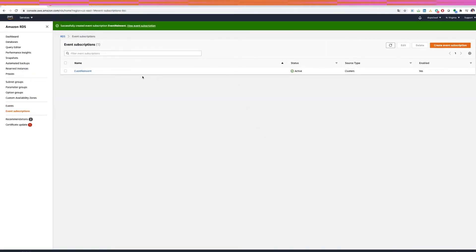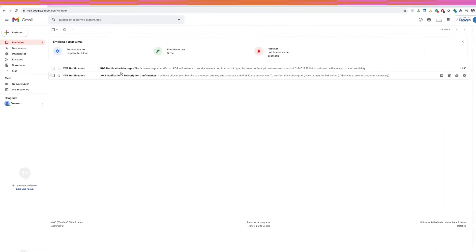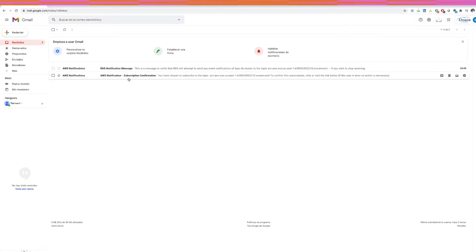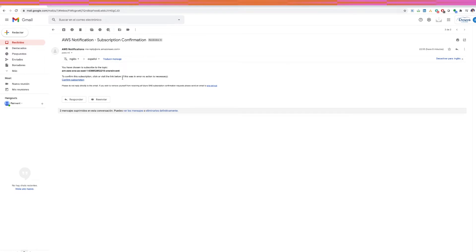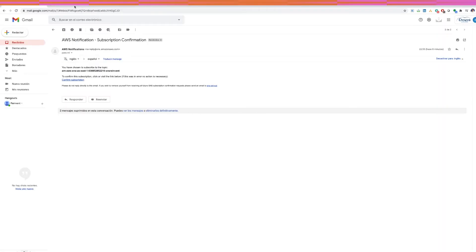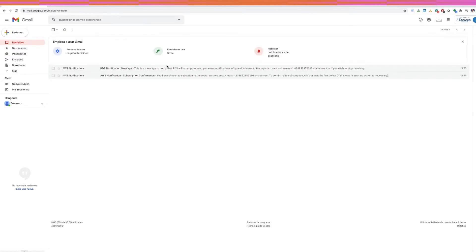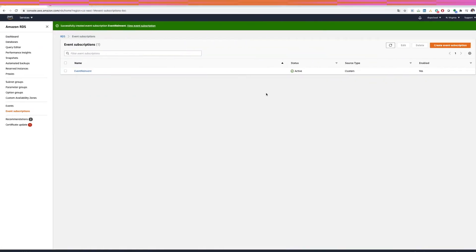After creating the SNS topic to receive notifications, I need to confirm that topic in my email. I'll go to my email, find the confirmation message, click 'Confirm subscription', and it is confirmed. Now I'll go back to the RDS console.